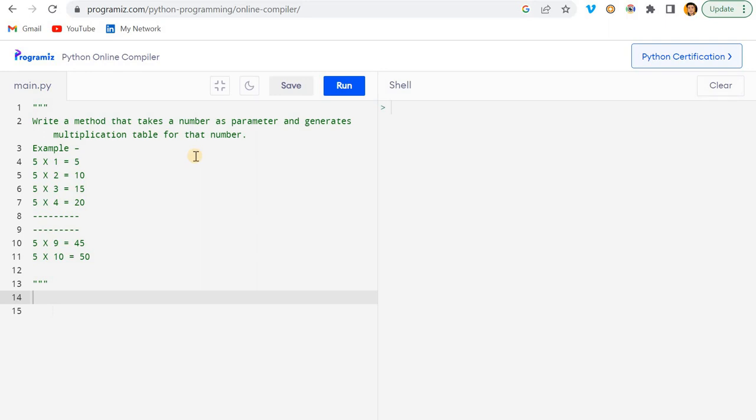Hey hello guys, welcome back. In this video we will be learning one important question of Python. I got this question from LinkedIn, so I thought to share with you guys.